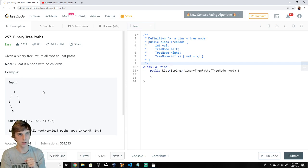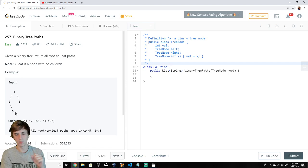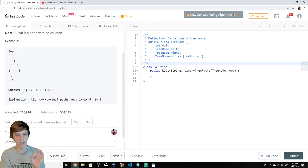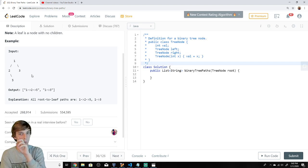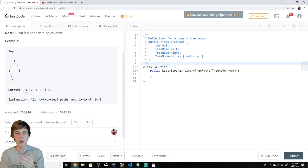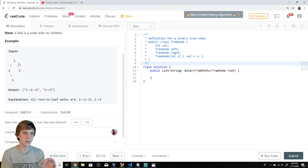So we want to find all the root-to-leaf paths and return them. The paths would be like one, two, five and one, three. We want to put them in a string with arrows. Maybe a sum would have been easier, but that's fine. So to do this, a root-to-leaf path — DFS is the best solution here.